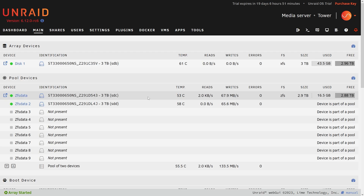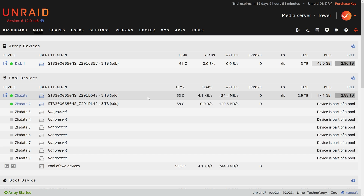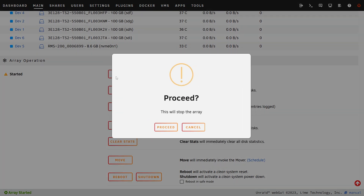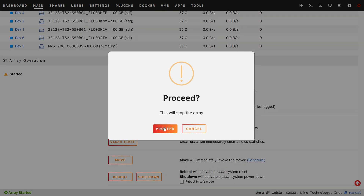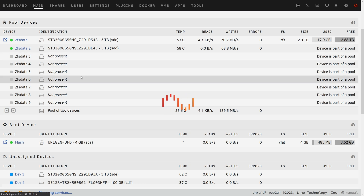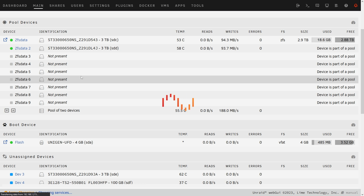Now let's add some drives to this. ZFS supports adding drives hot to the array of different types, so I'm going to try doing that right now. I'm going to click stop because I need to stop the array to make any changes to these drives. ZFS should actually support doing this hot with all of its ZFS internals, but it looks like Unraid uses a lot of how Unraid's file system works and doesn't let you do it hot.